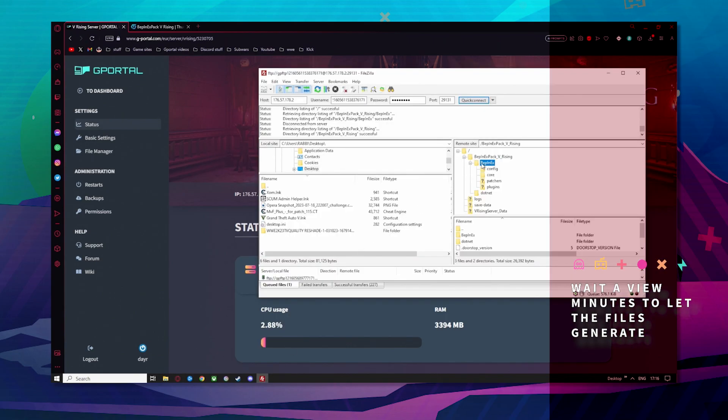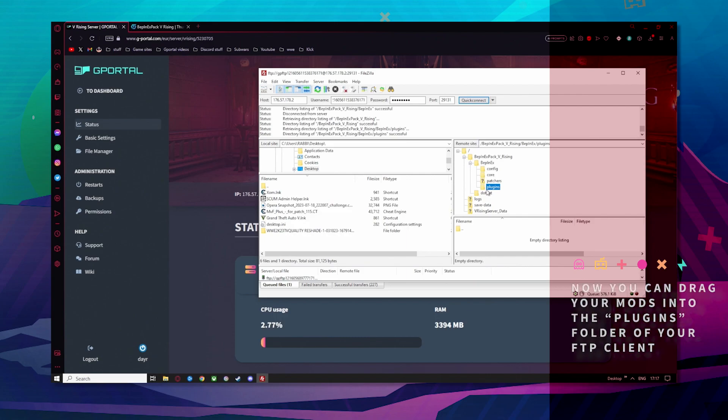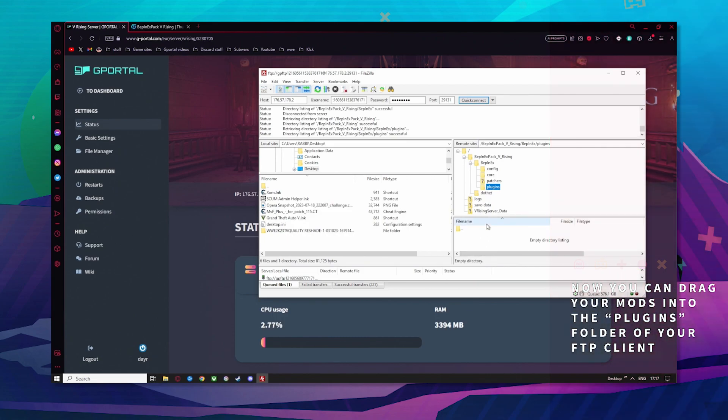Once it's generated, click on BepInEx and you will see a plugins folder where you can successfully drag your mods in and they will be installed on the server.